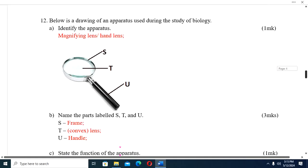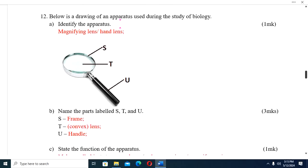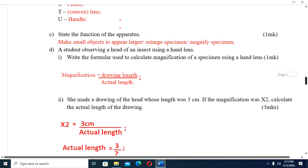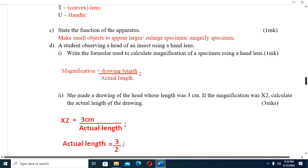Question twelve: Below is a drawing of an apparatus used during the study of biology — identify it. This one, which has parts labeled S, T, and U, is a magnifying lens or hand lens. Part B: Name the parts — S is the frame, T is the convex lens, U is the handle. The function of this apparatus is to make small objects appear bigger — to magnify a specimen.